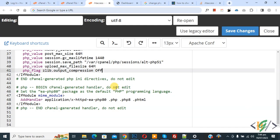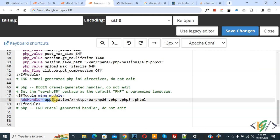We are in hosting and we open dot htaccess file. Now you see code if module and then you see add handler application and then you see PHP 8.0. This is version and then you see PHP 8.